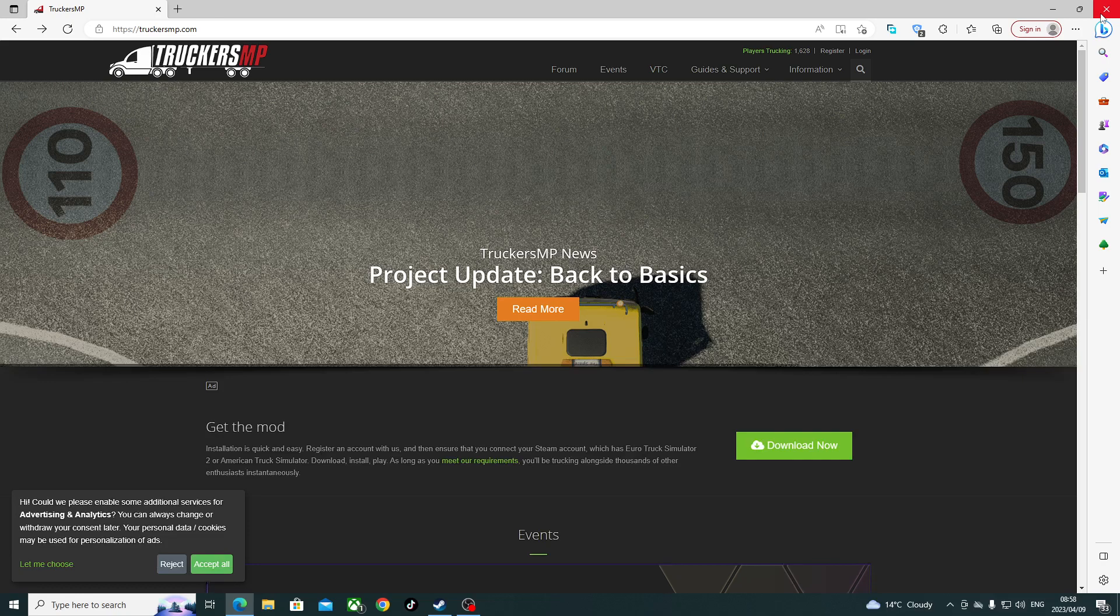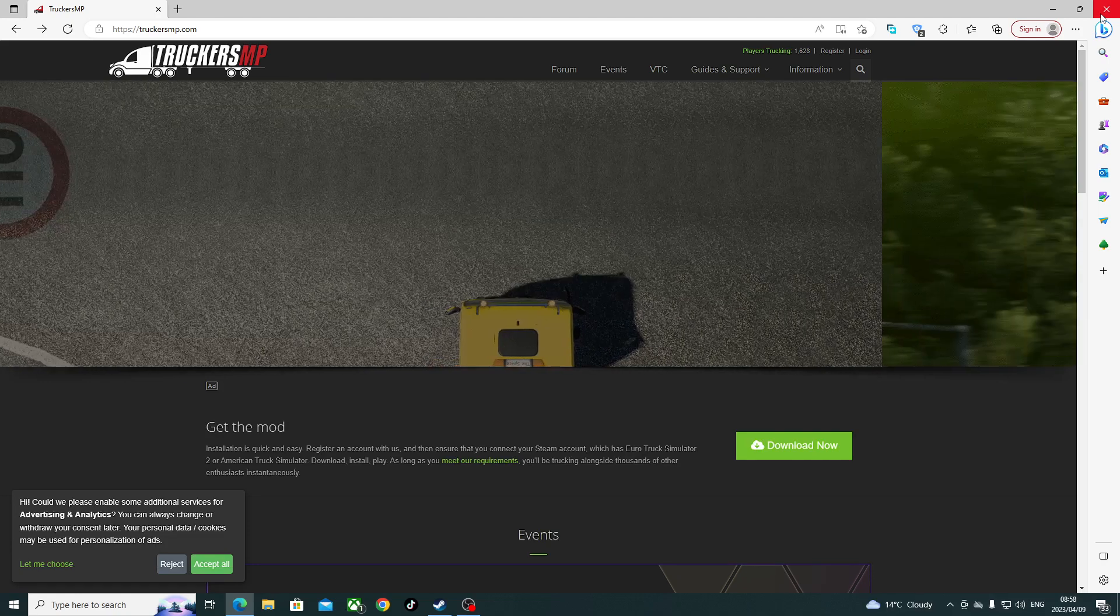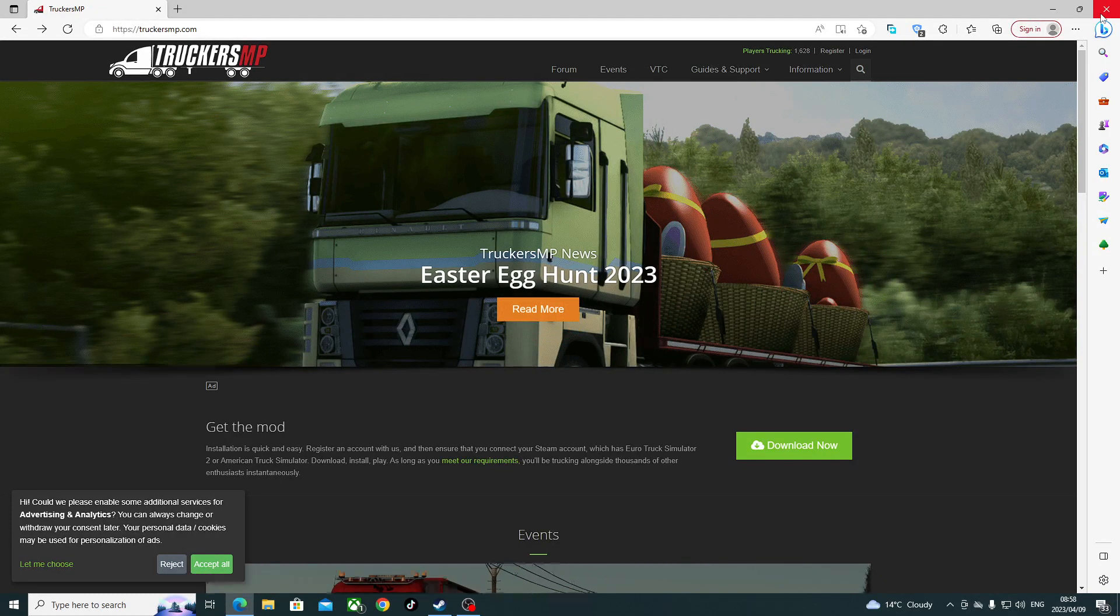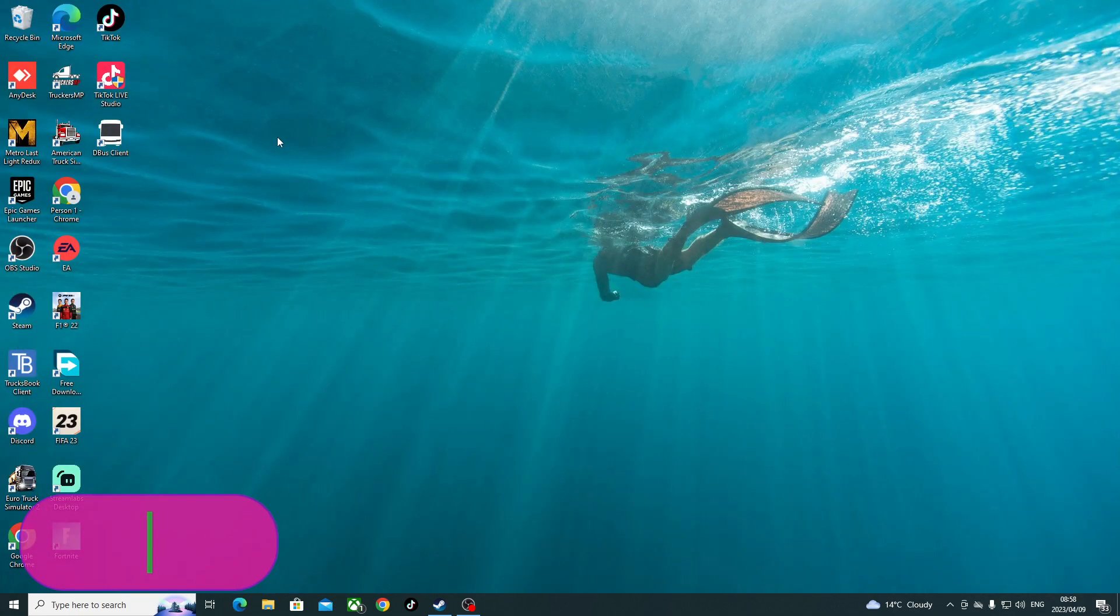So you need to remember your Steam logins. Then after doing that, you register and you have it installed. It's gonna look like this.